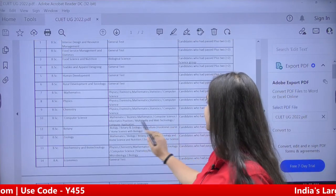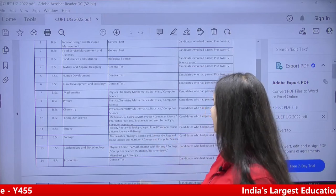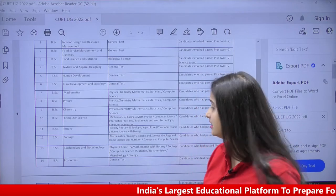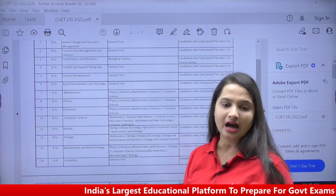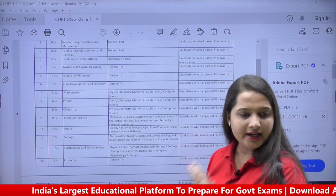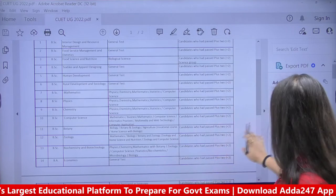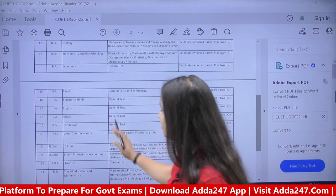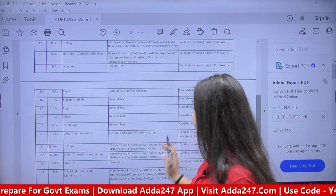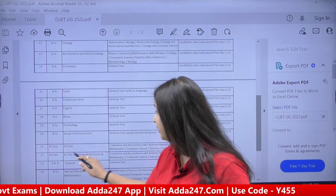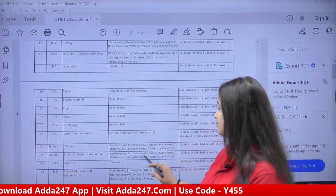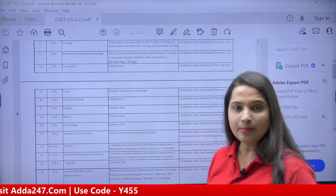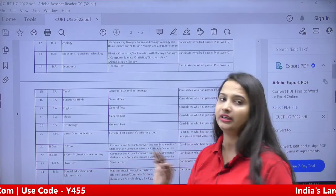For Computer Science — Business Mathematics, Computer Science, Business Mathematics, Computer Science Application, Web Technology. For Botany — Biology, Botany, Agriculture and related domains. For Economics — only the General Test is valid for BA Economics; nothing else is valid. You can take admission in this university on the basis of the General Test. For BA Tamil, BA English, BA Music, BA Psychology — General Test is applicable. For BCom — Commerce, Accountancy, Business Mathematics, Computer Science, Stats and Economics are required. For BBA Tourism — only General Test applies.